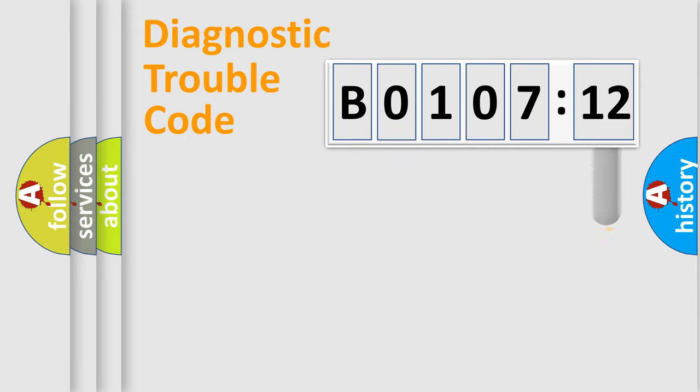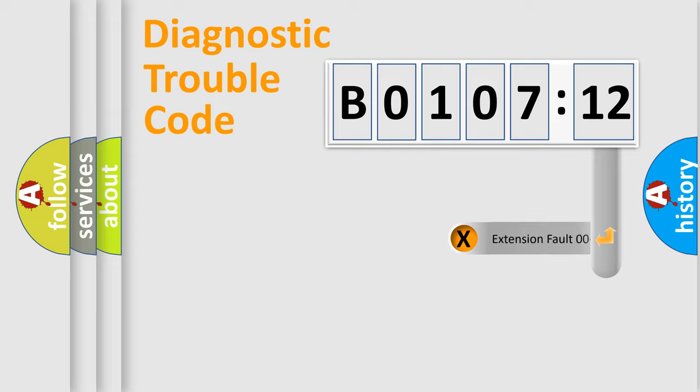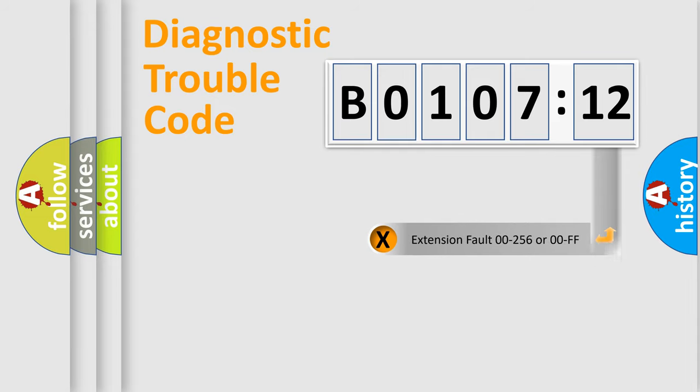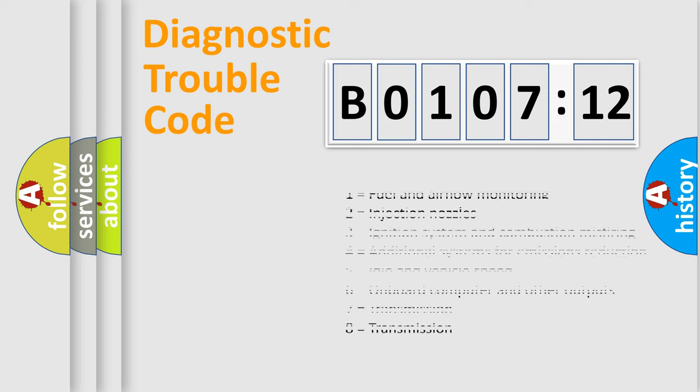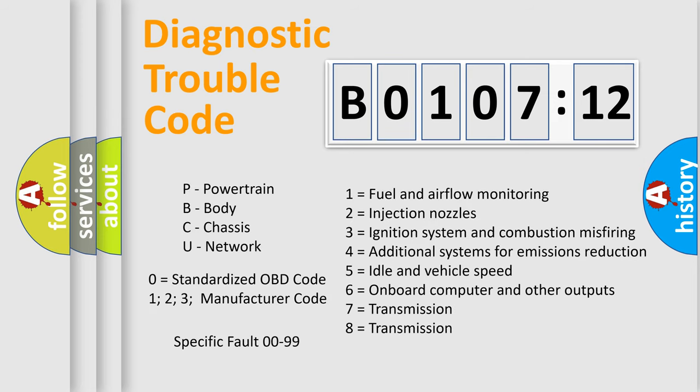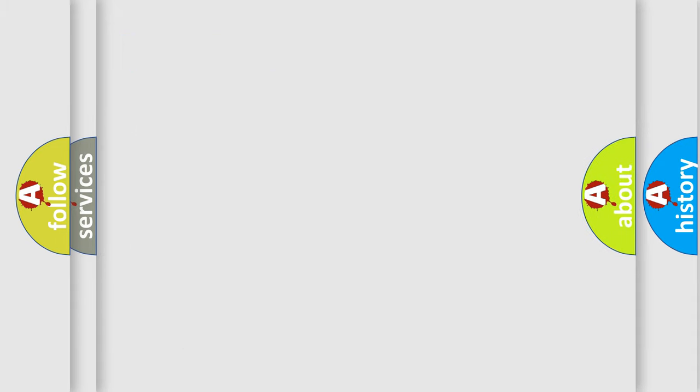Only the last two characters define the specific fault of the group. The add-on to the error code serves to specify the status in more detail, for example, a short to the ground. Let's not forget that such a division is valid only if the other character code is expressed by the number 0.